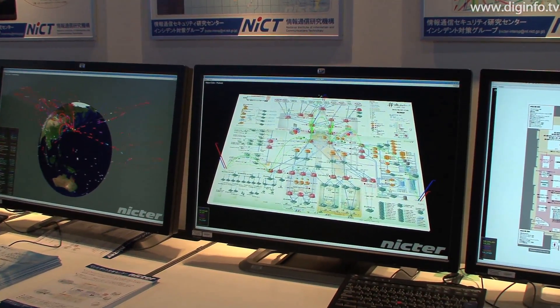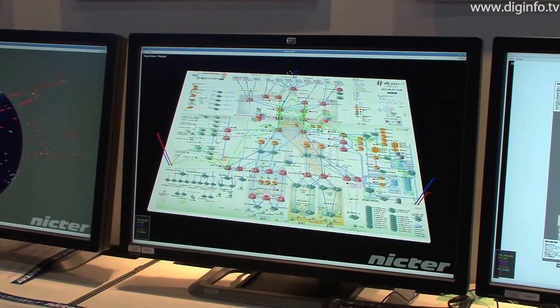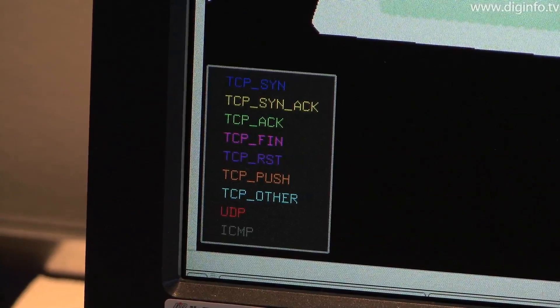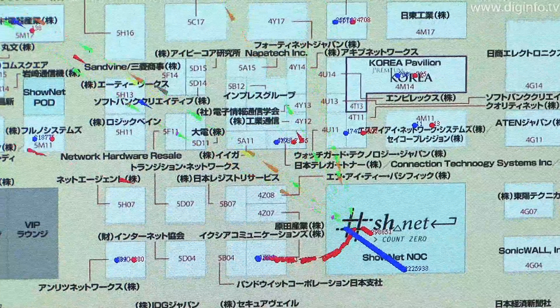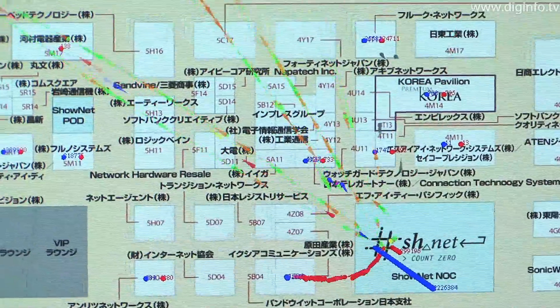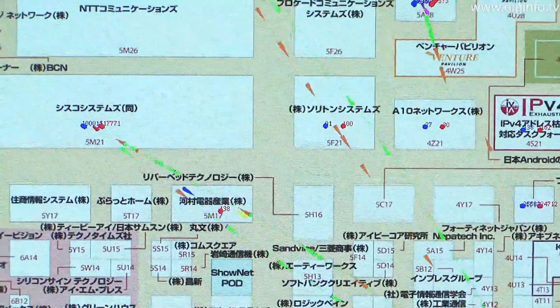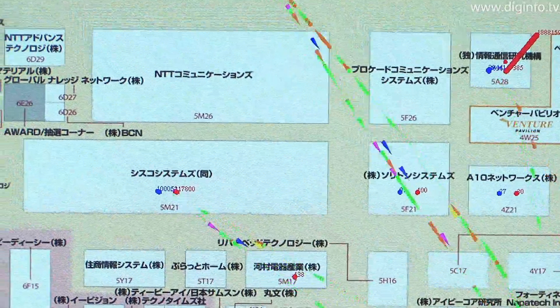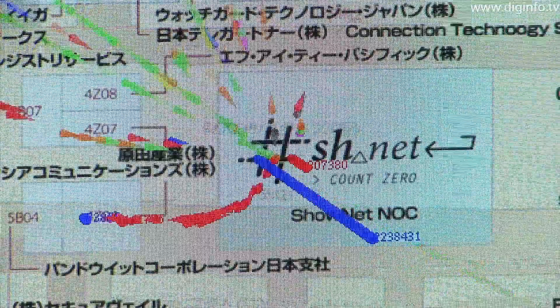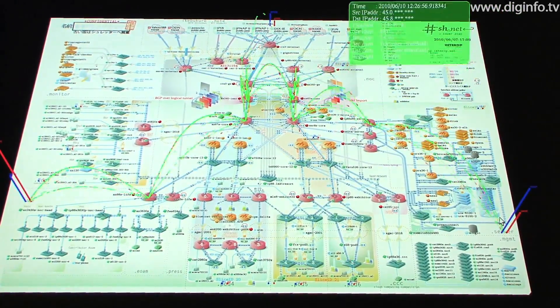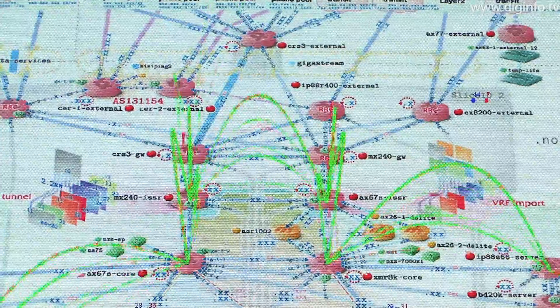The NICT is using NICTA to develop a visualization and analysis system called Nirvana. This system observes the traffic on a network and represents each packet visually. In this demo, actual traffic is mapped onto an Interop site map and a diagram of the network. This system can be used to quickly find out where traffic is concentrated, which links are interrupted, and how routes have changed. In this way, it can reduce the burden involved in network management.